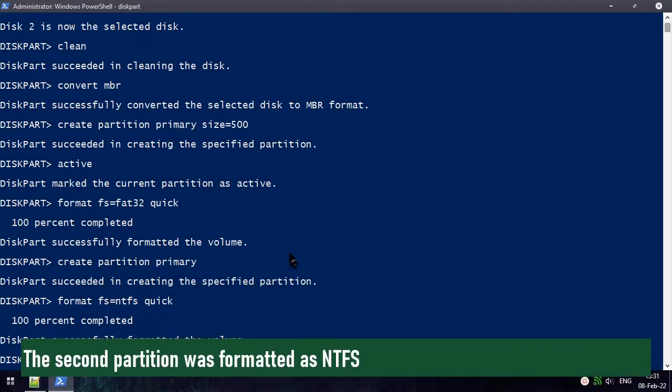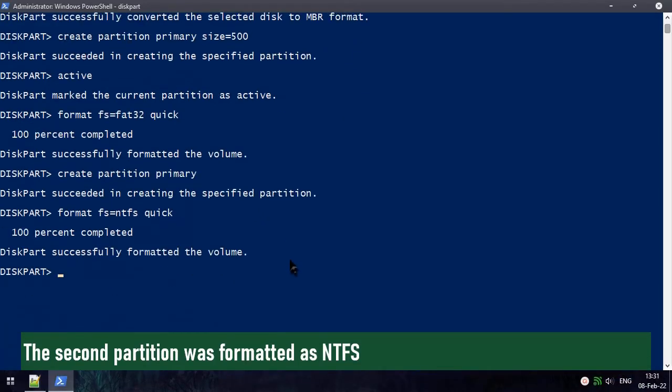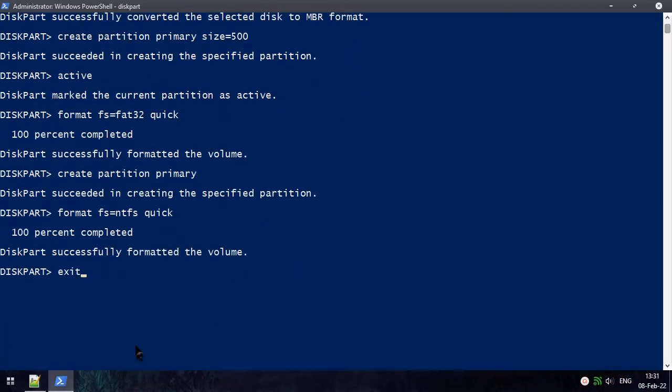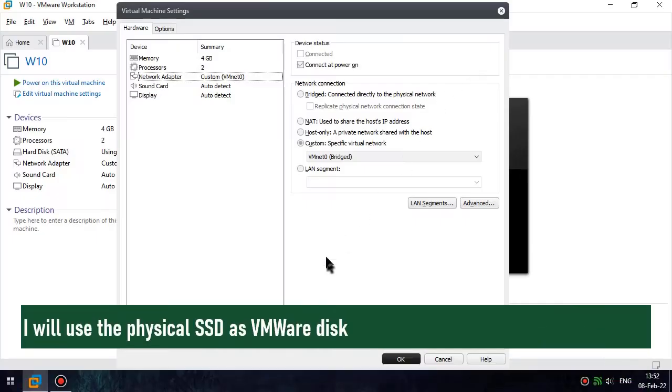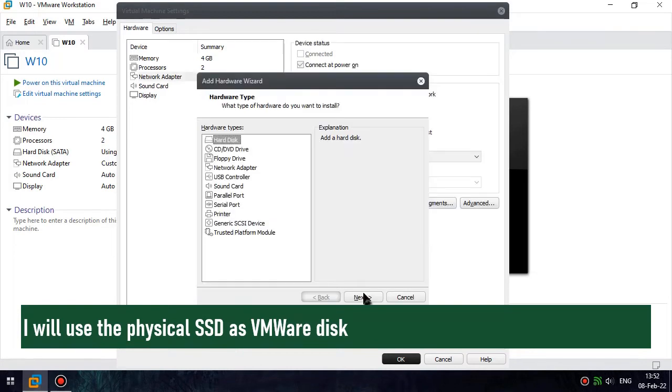The second partition was formatted as NTFS. I will use the physical SSD as a VMware disk.